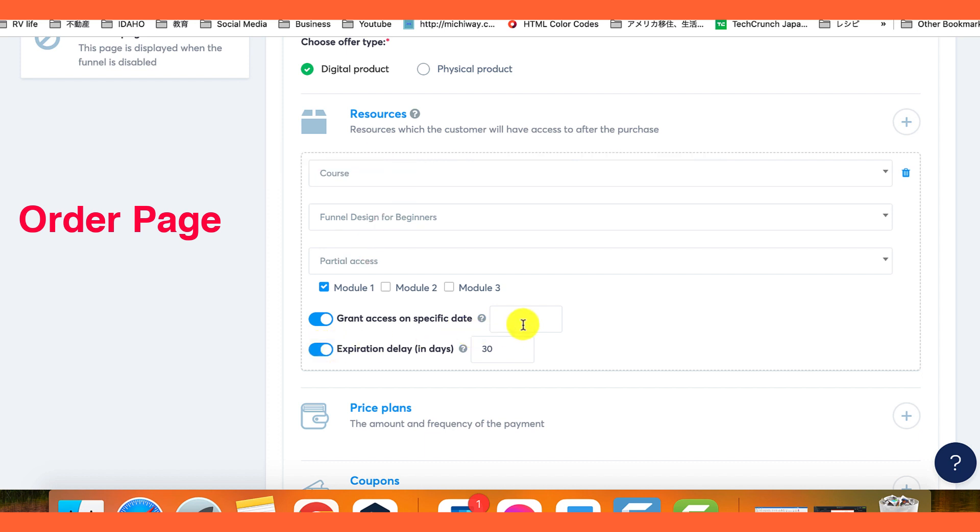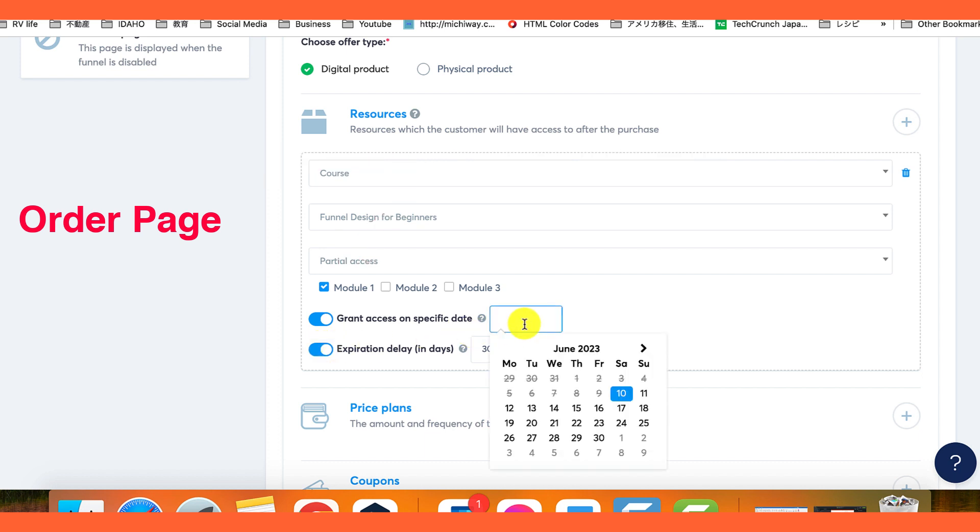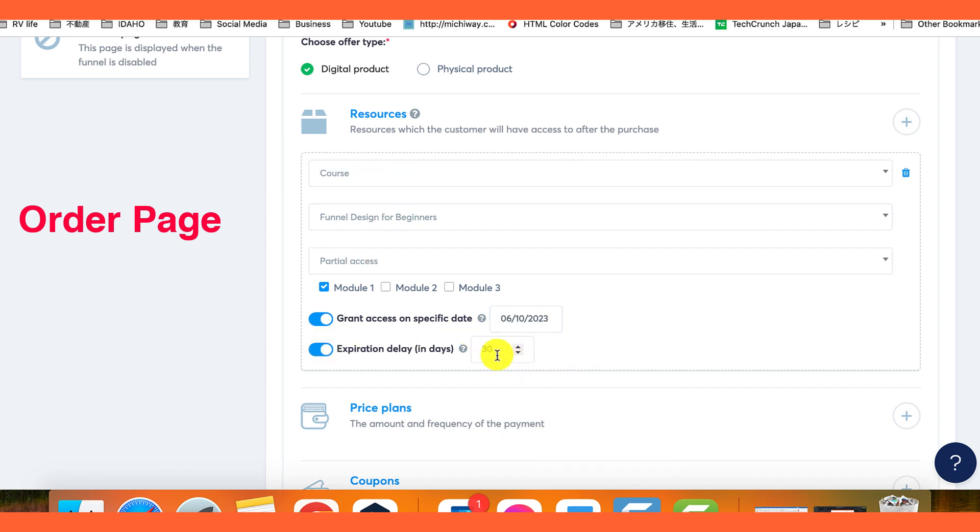You can set start and end dates for trial access or create time-limited access. For example, you can grant 30-day access to bonuses for a specific promotion.